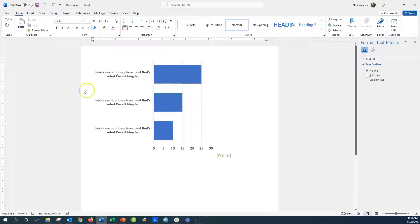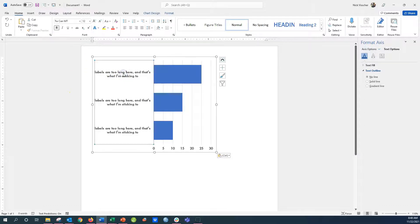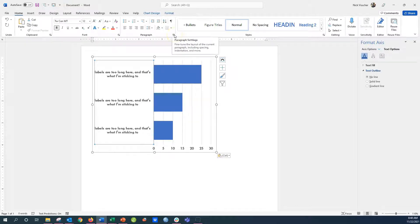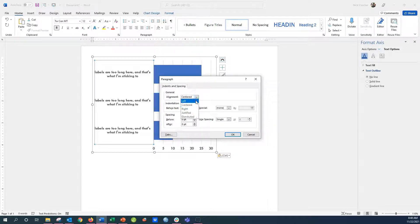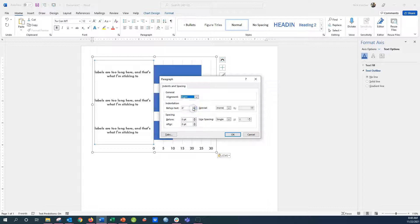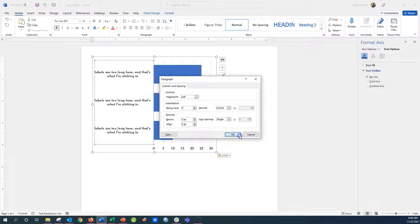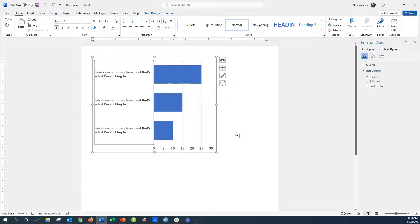Now I'm going to activate those labels and go to the paragraph menu. I'll open the paragraph menu here with the paragraph launcher, and you can see the alignment drop-down menu. It's centered. Now I could put it to left or right. I'm going to put it to left because I like that look better. I'm going to push OK, and now you'll see the chart axis actually aligns to the left.